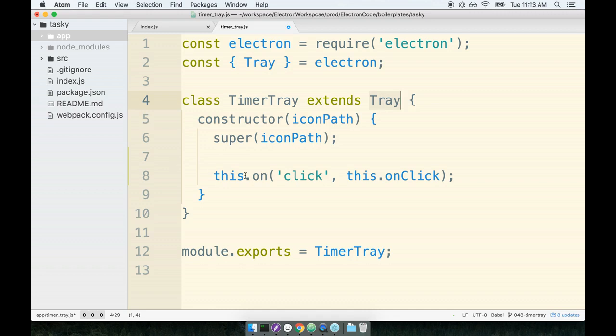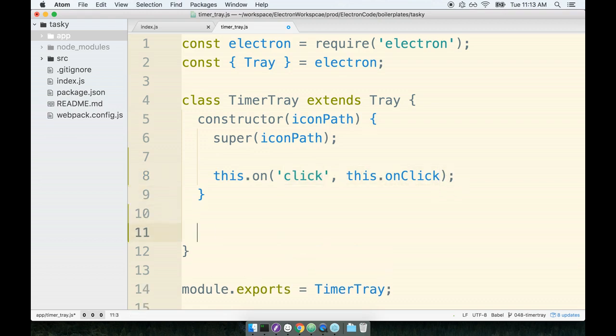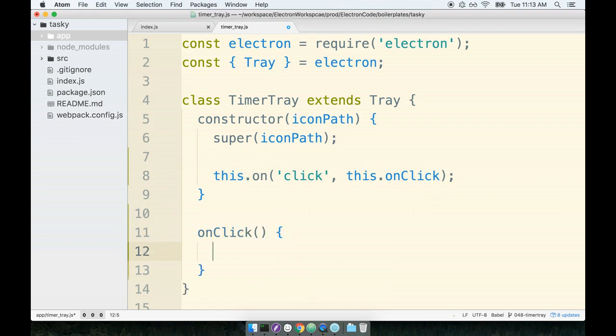So we're saying whenever a user, or excuse me, whenever the click event handler or whenever the click event is triggered, run the method this.onClick. So inside of here, we'll define onClick, like so.